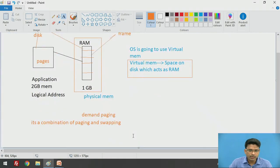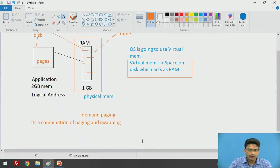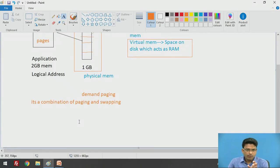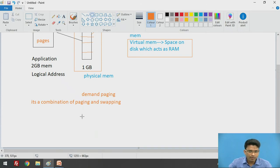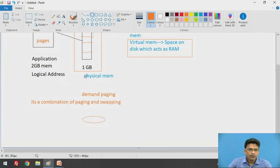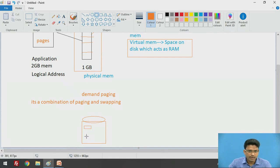Paging is the concept where an application is divided into pages. Now what is meant by swapping? Let's say we have our disk, and on this disk we have pages — the application has been divided into small pages.